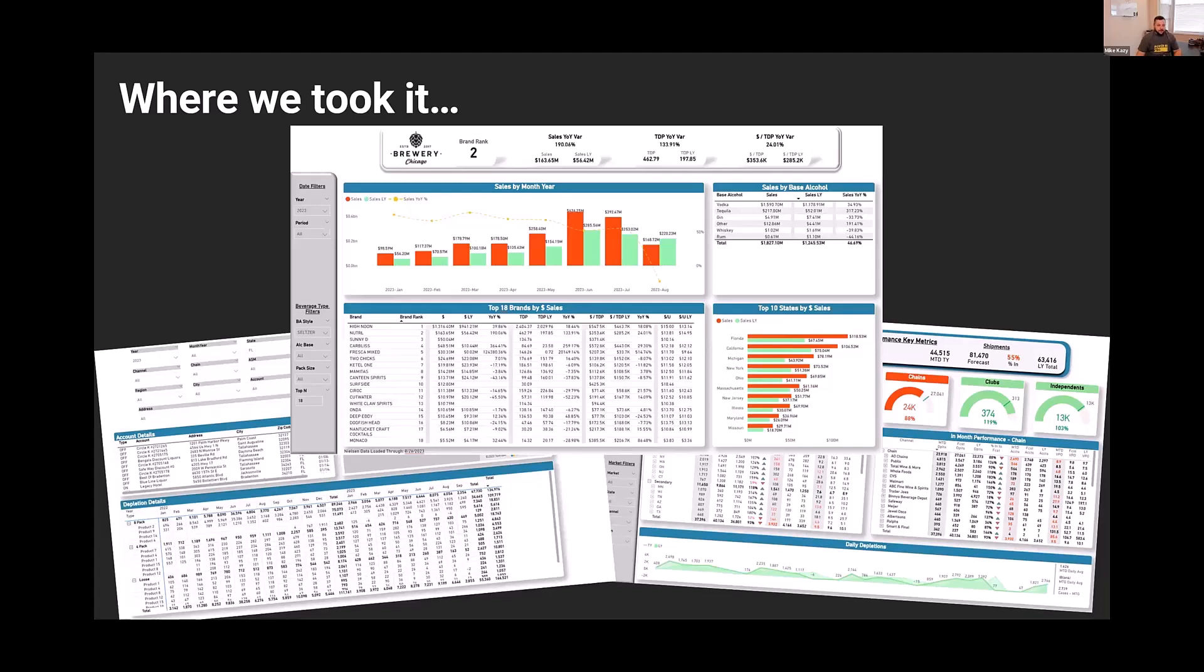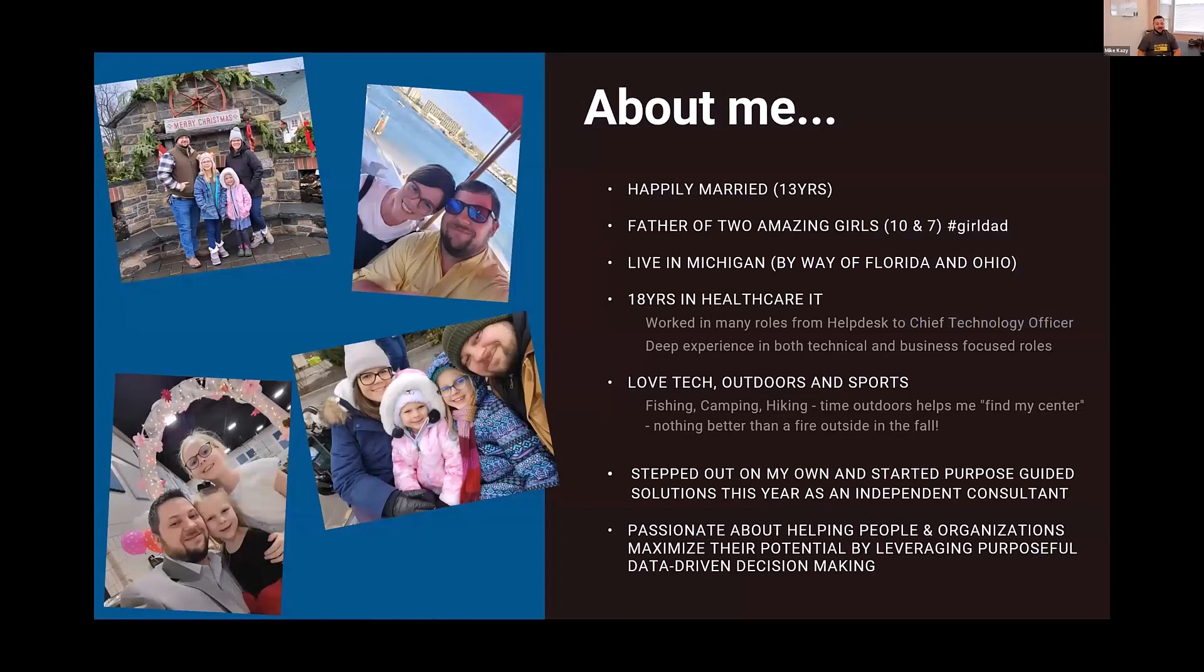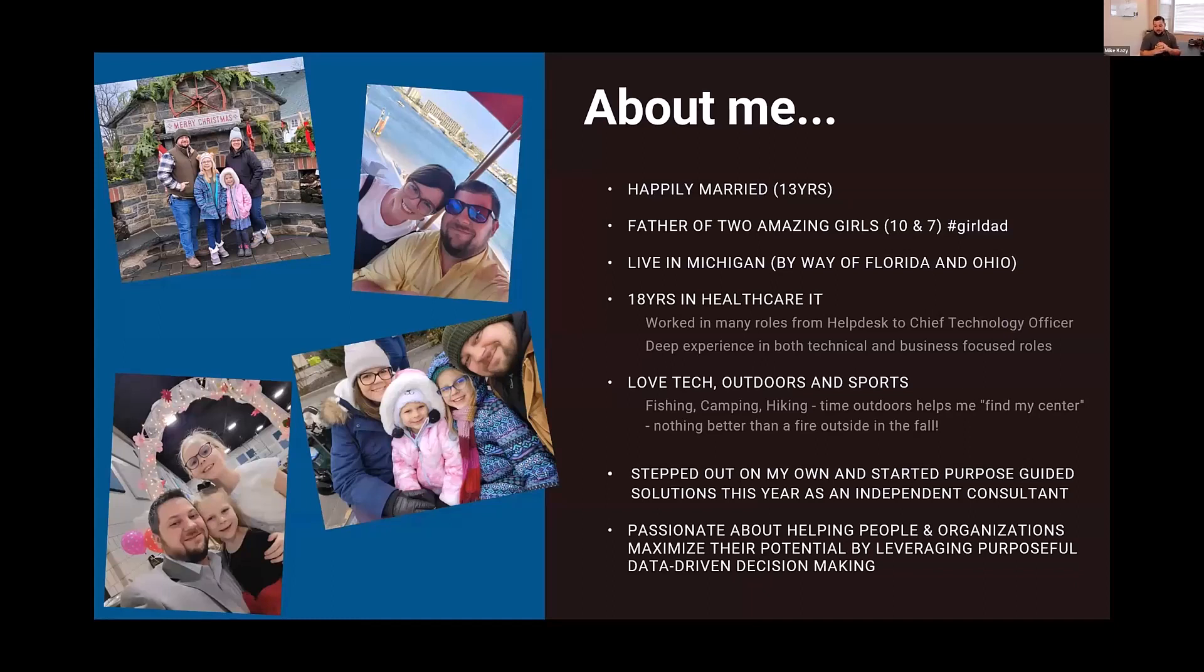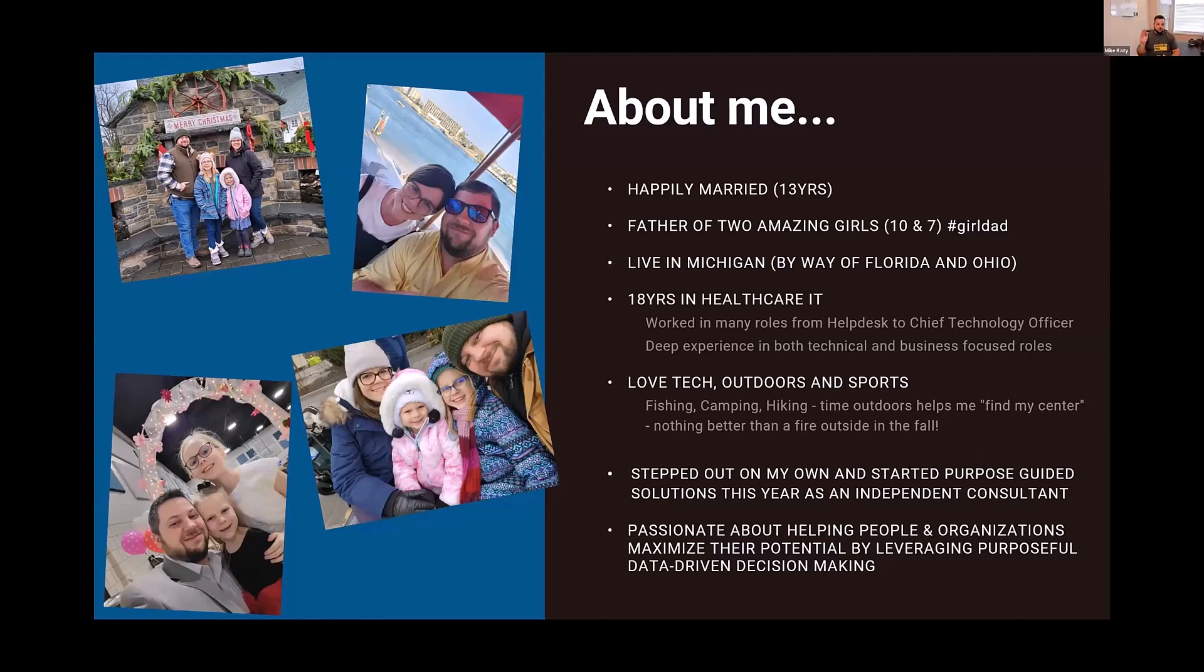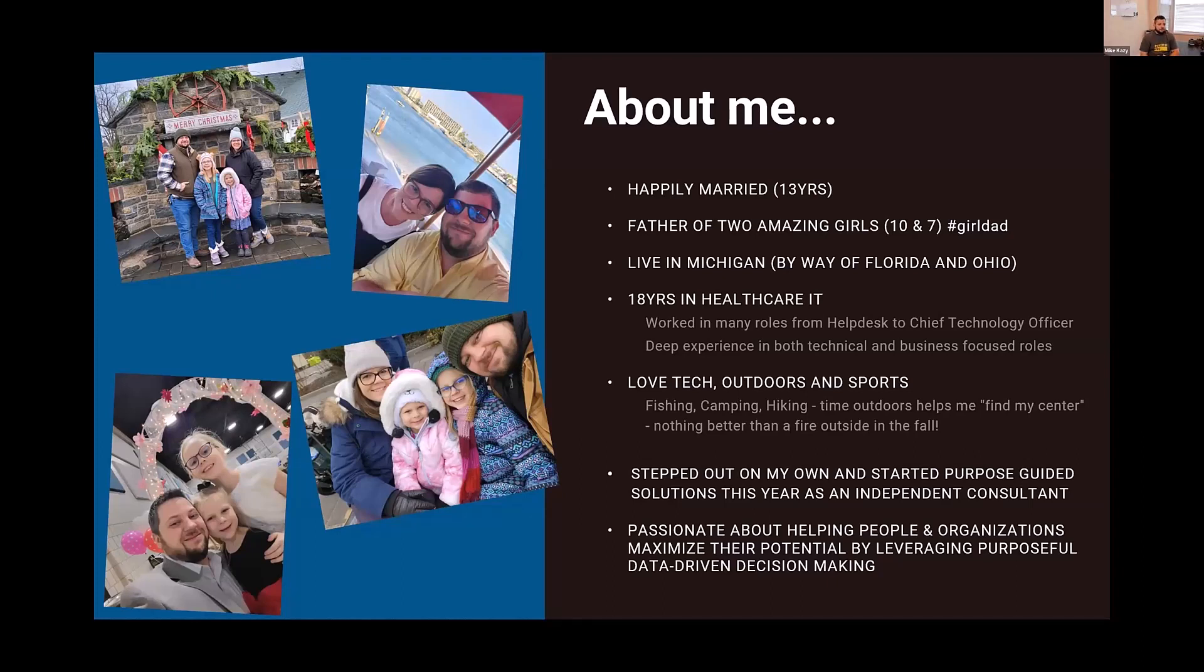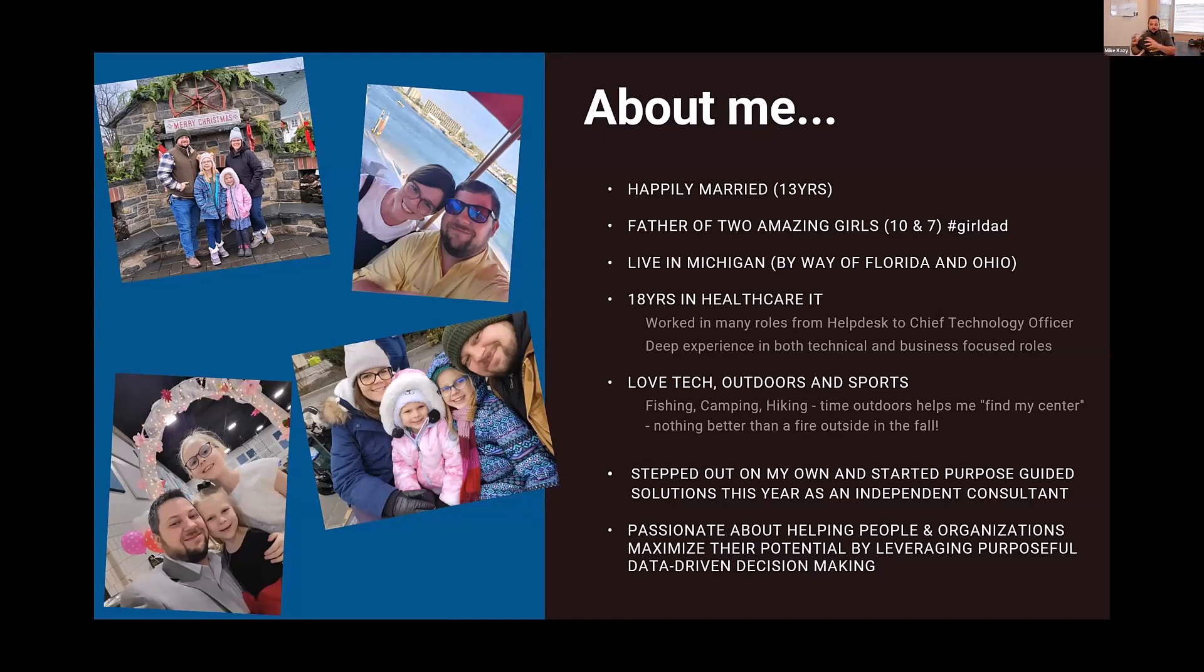So I'll take a quick second and just introduce myself. My name is Mike Casey, happily married 13 years. My biggest champion and partner, father of two amazing little girls, 10 and seven. I live in Michigan now by way of Florida for about four years and Ohio, born and raised in Cincinnati. I've spent a little over 18 years in healthcare IT, working multiple different roles all the way up to my most recent position, which was the chief technology officer at a healthcare practice.